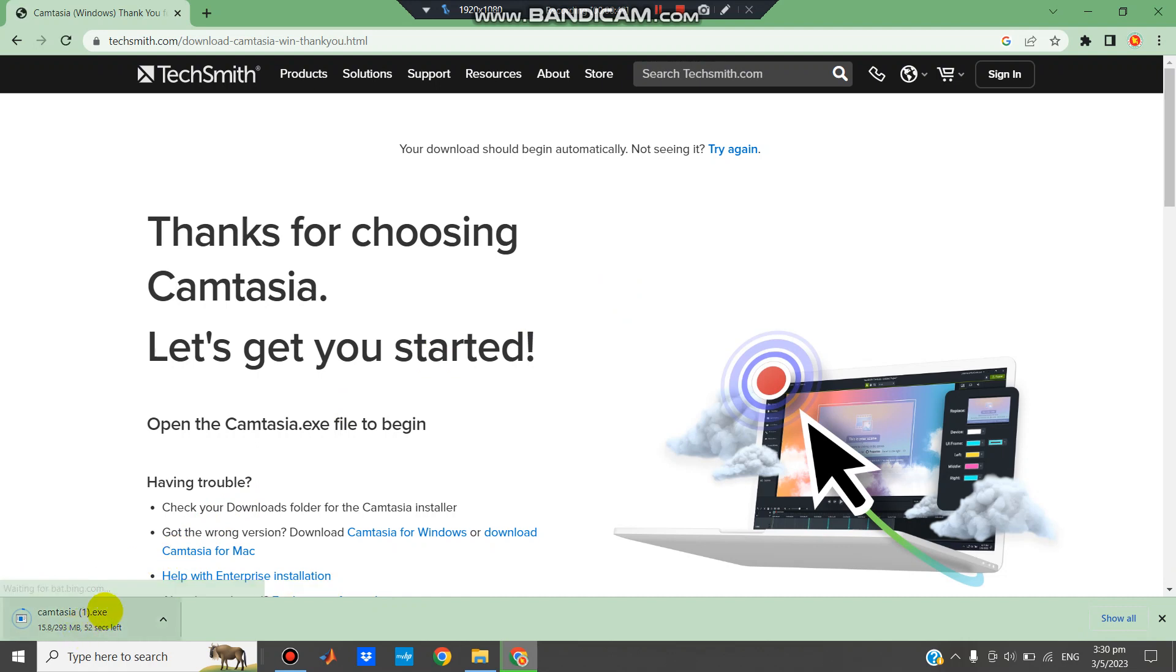Camtasia exe file is downloading. It takes time depending on your PC and internet connection.